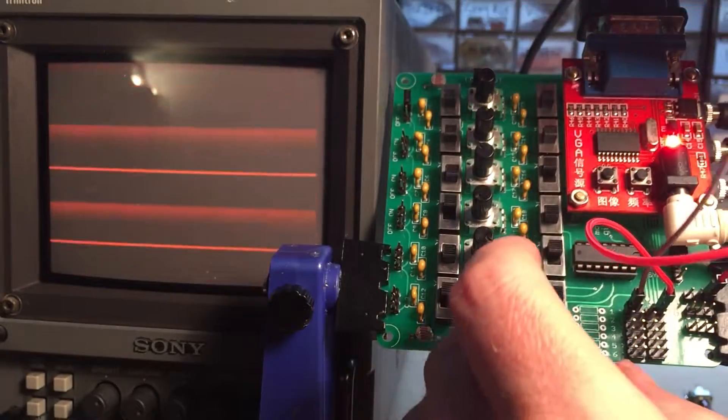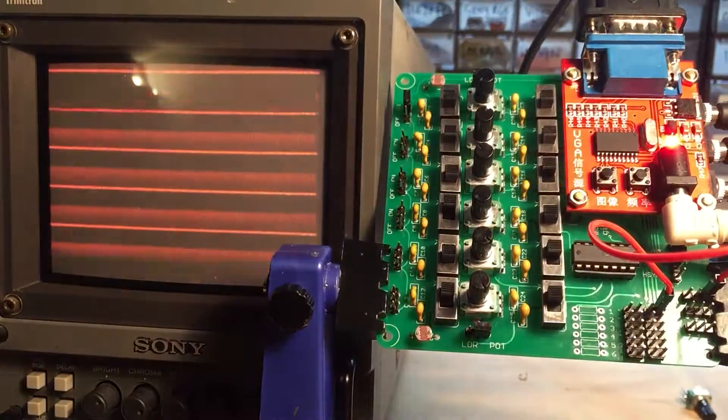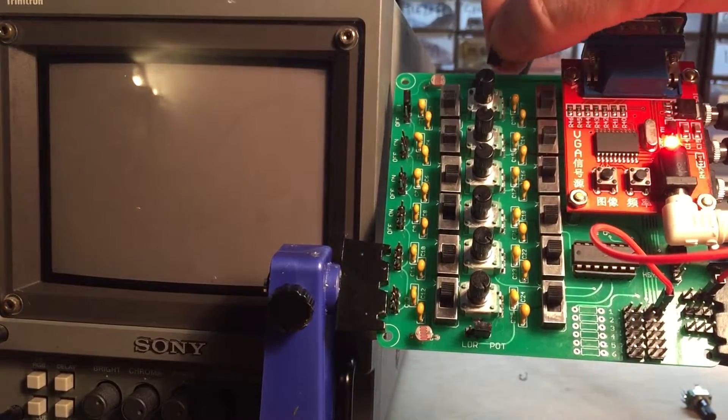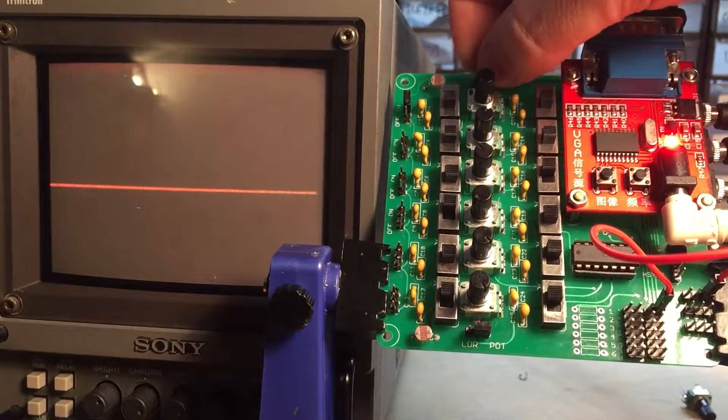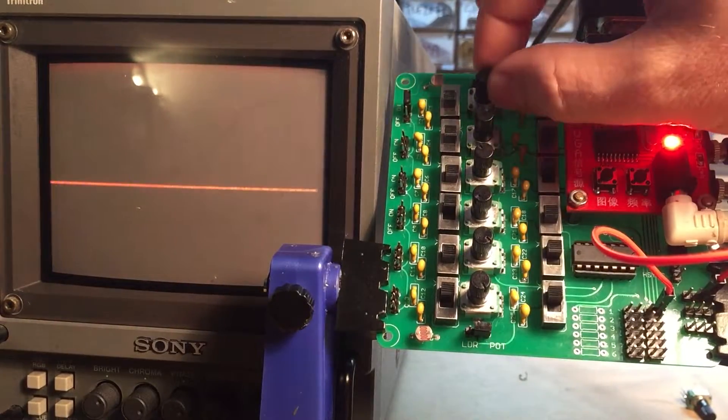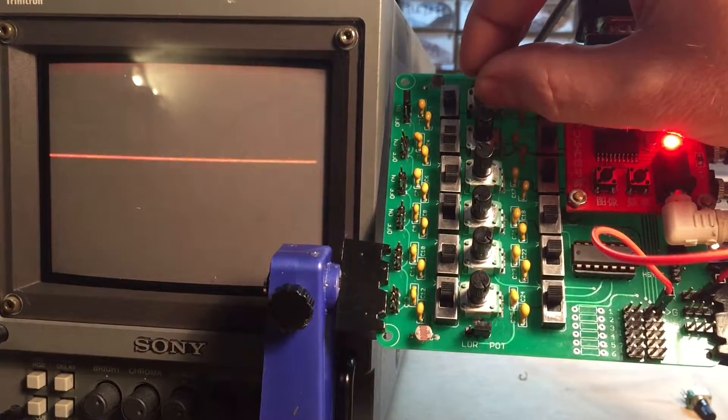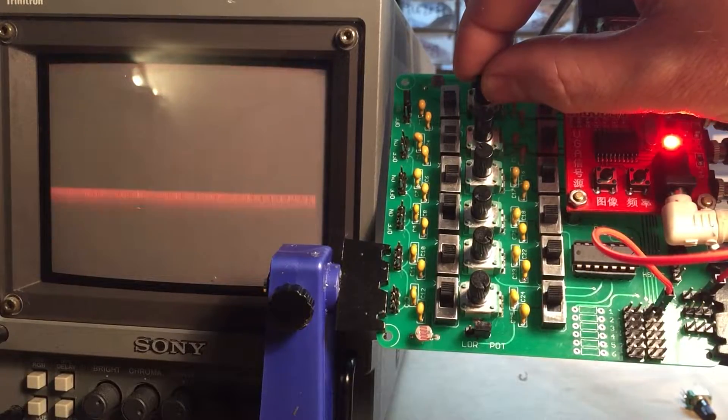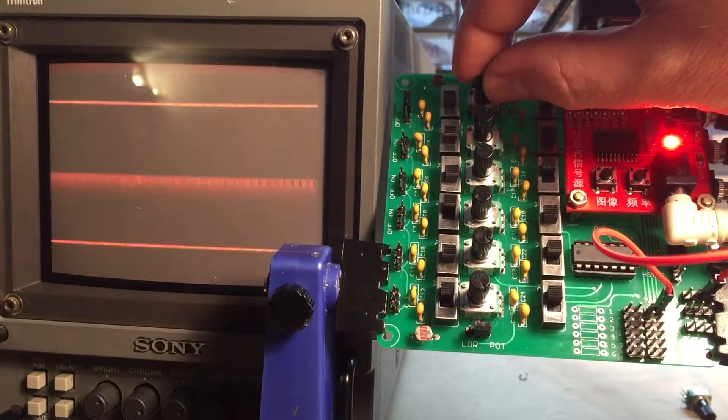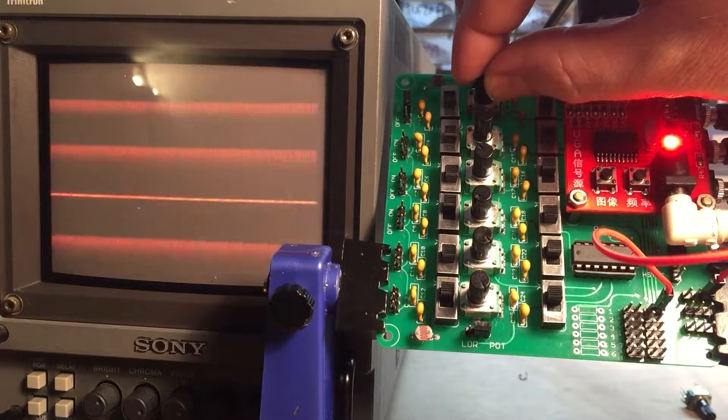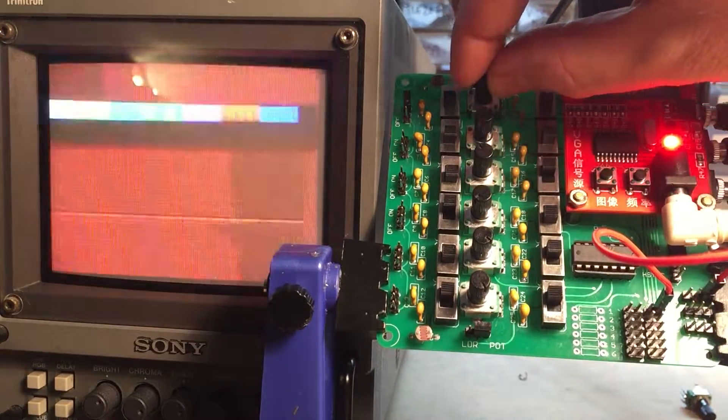Because otherwise it would only be the LDR. So now we got both. So let's just take that off for now. We'll put it back on pot.